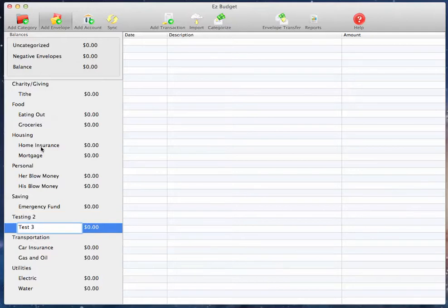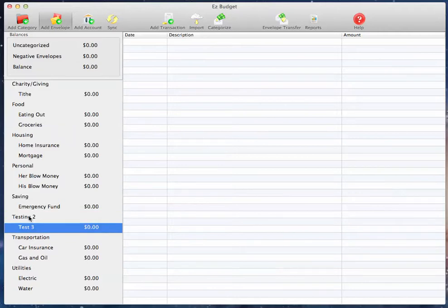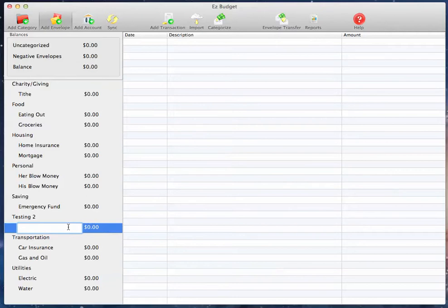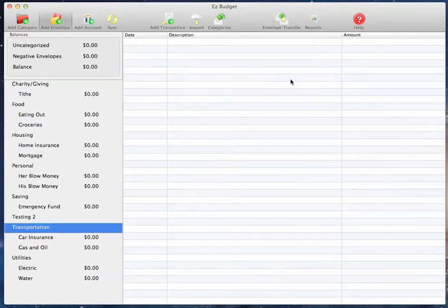You can also just click outside of it, and we've edited the names. To delete it, double-click again, delete the name, hit Enter, and then you can delete the envelope.